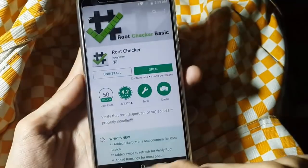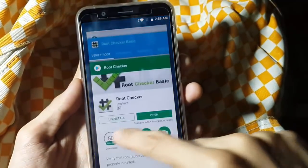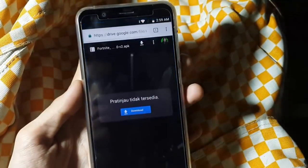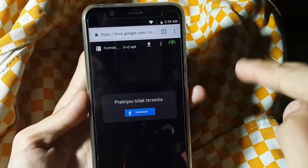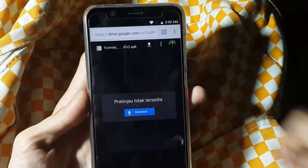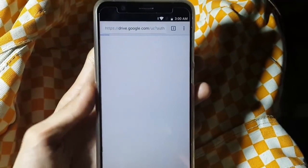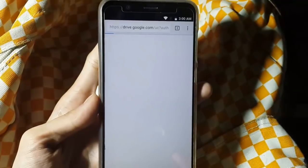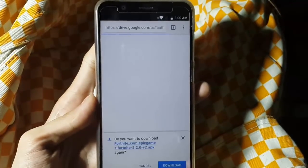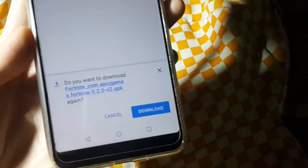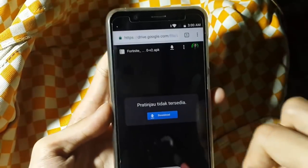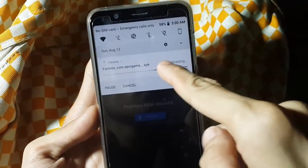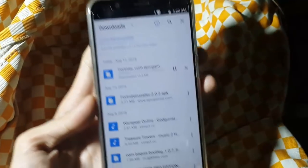Now we're going to download the Fortnite APK. The link is in the description below. I'm going to click download here. Let me click download — it's downloading now. You guys can see it's downloading now.